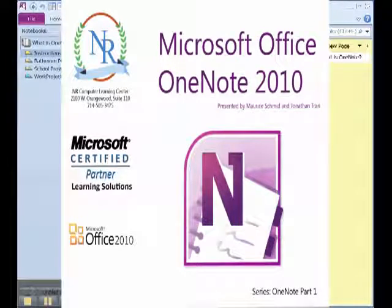Hello everybody, this is Maurice and John with NR Computer Learning Center. Today we are going to discuss Microsoft Office OneNote.